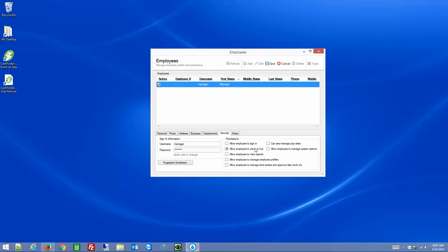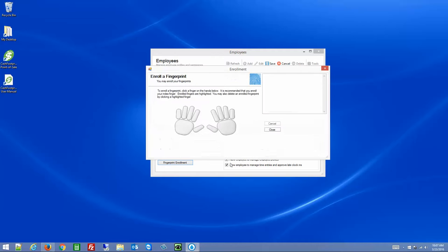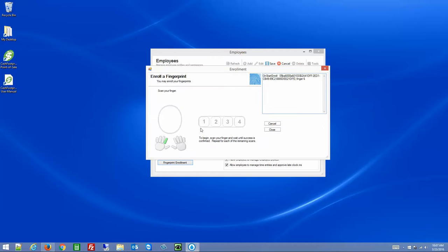There are a few different permissions. By default, when you add a new employee, the only thing they'll be able to do is clock in and clock out. If you want them to be able to sign in to run reports, you would check those options. There's also Manage Employee Profiles, Manage Time Entries, Manage System Options, and Pay Rates. To enroll an employee in the fingerprint program, click Fingerprint Enrollment, choose a finger, scan their finger four times, and click Close.